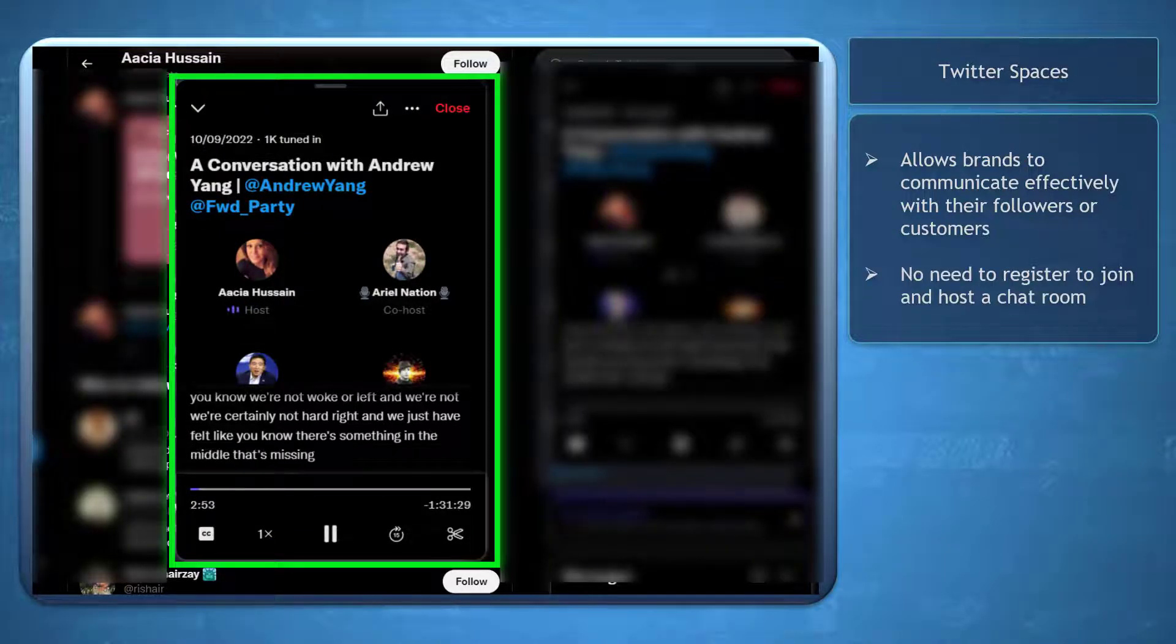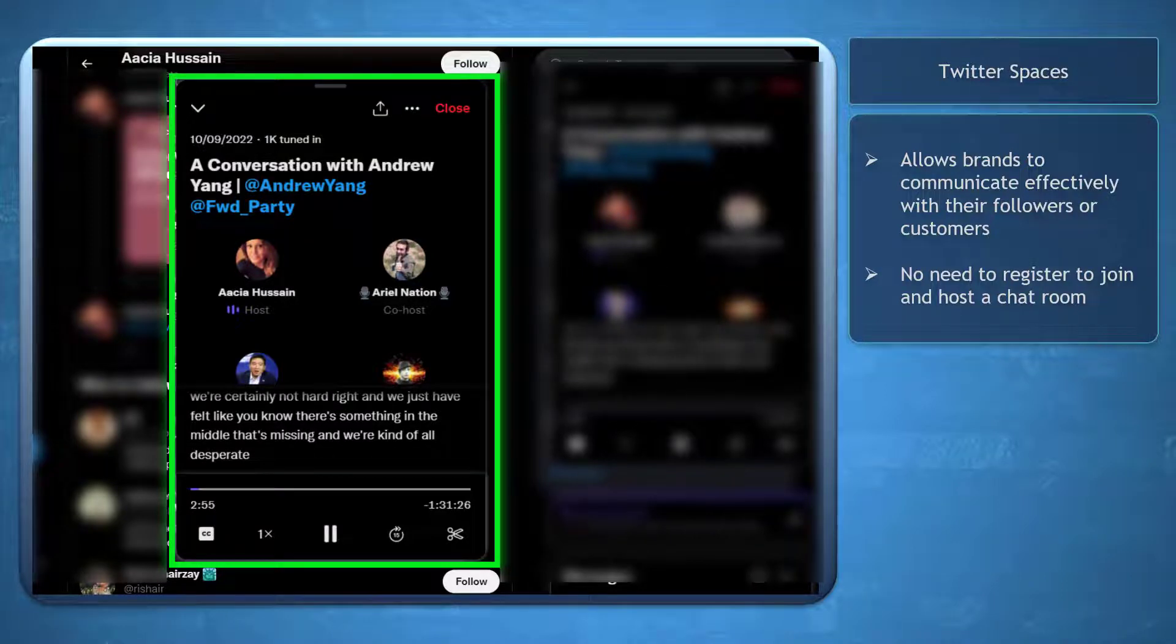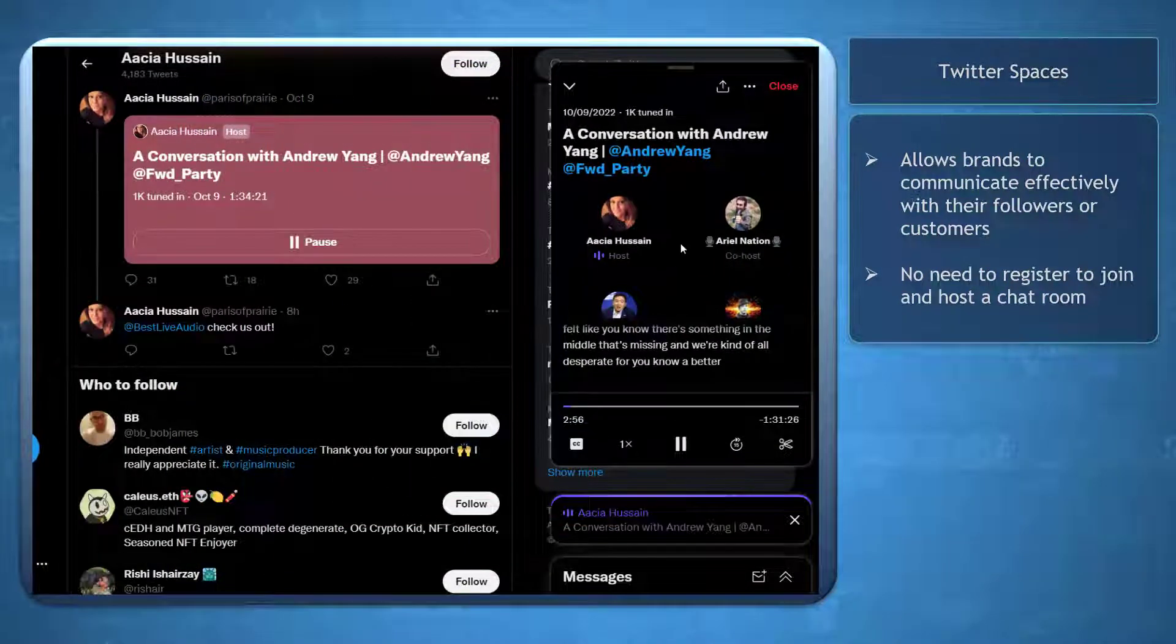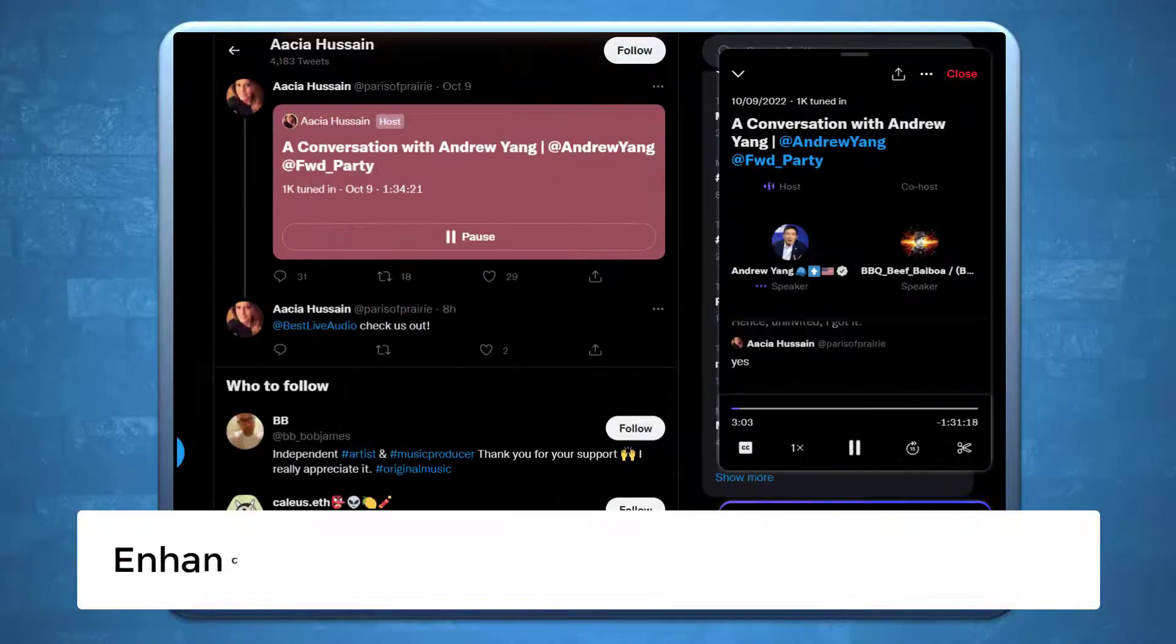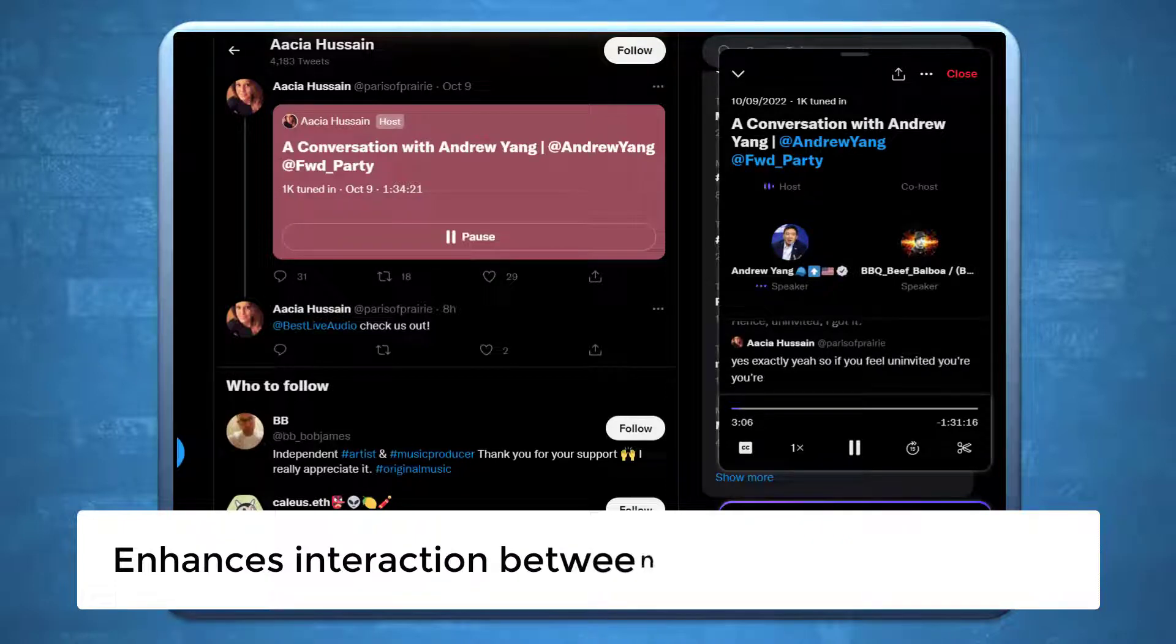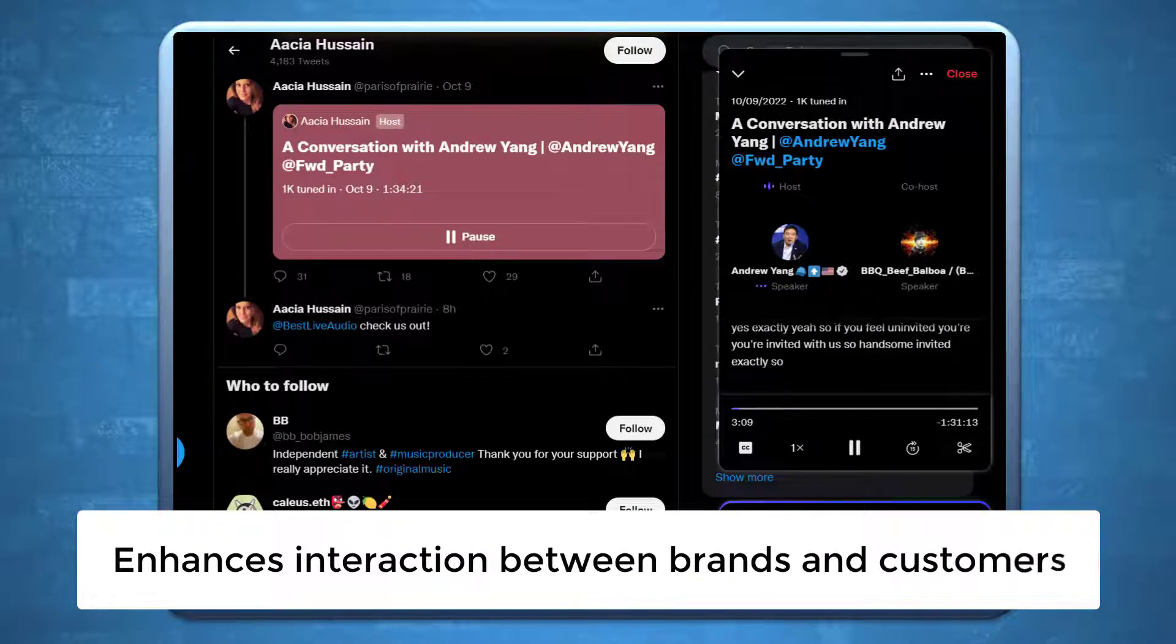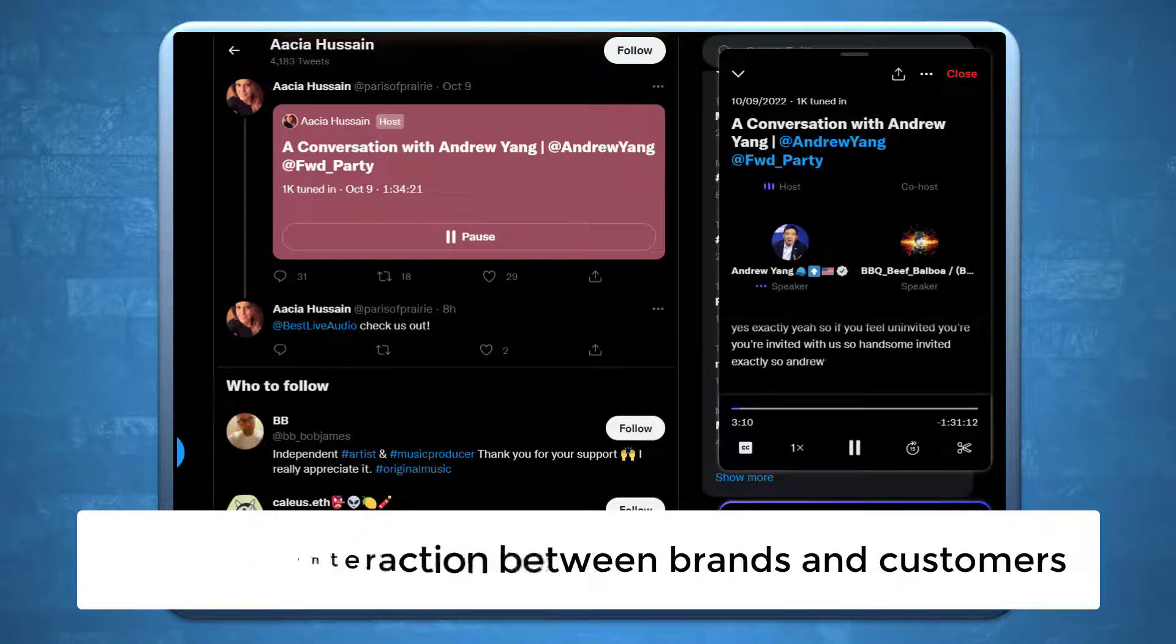It's easy to use, and you don't have to register an account to use it. It offers powerful engagement options that further enhance the interaction between brands, customers, and partners.